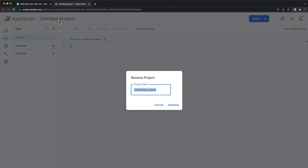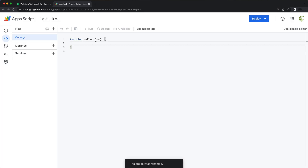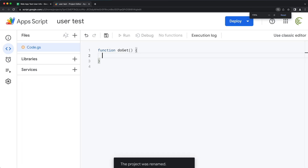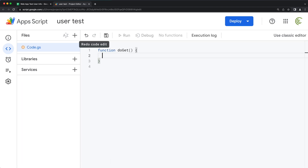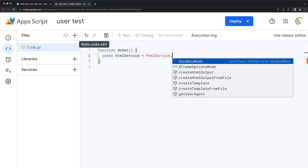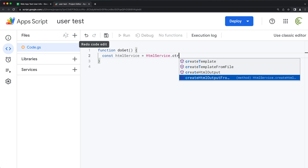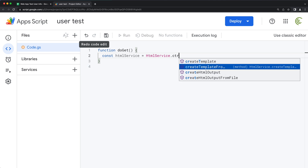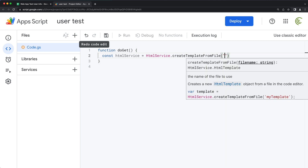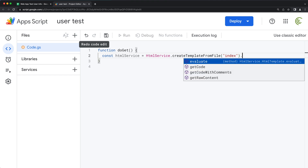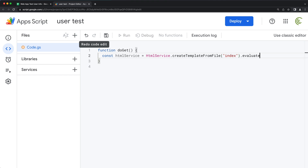I'm going to name this. We'll create our doGet function, and as with any other web app, it has to return some sort of HTML service. So we'll create a variable here, and then we'll make an HTML service, create HTML output from a template file. We'll do index. And then we'll need to evaluate this to return the HTML service, so we're going to return that HTML service.